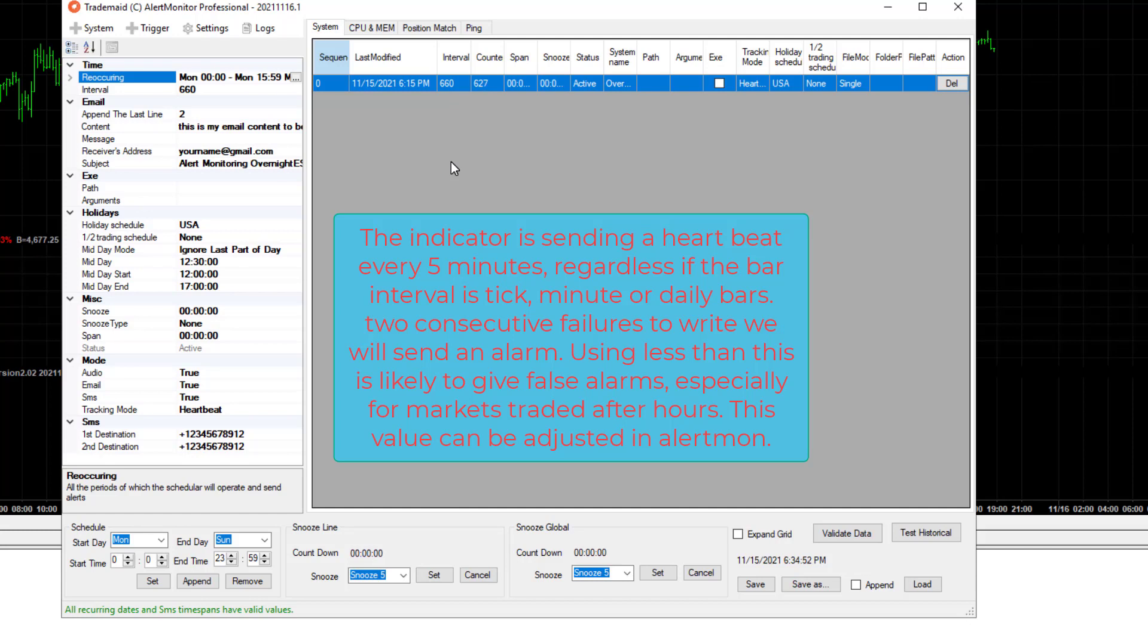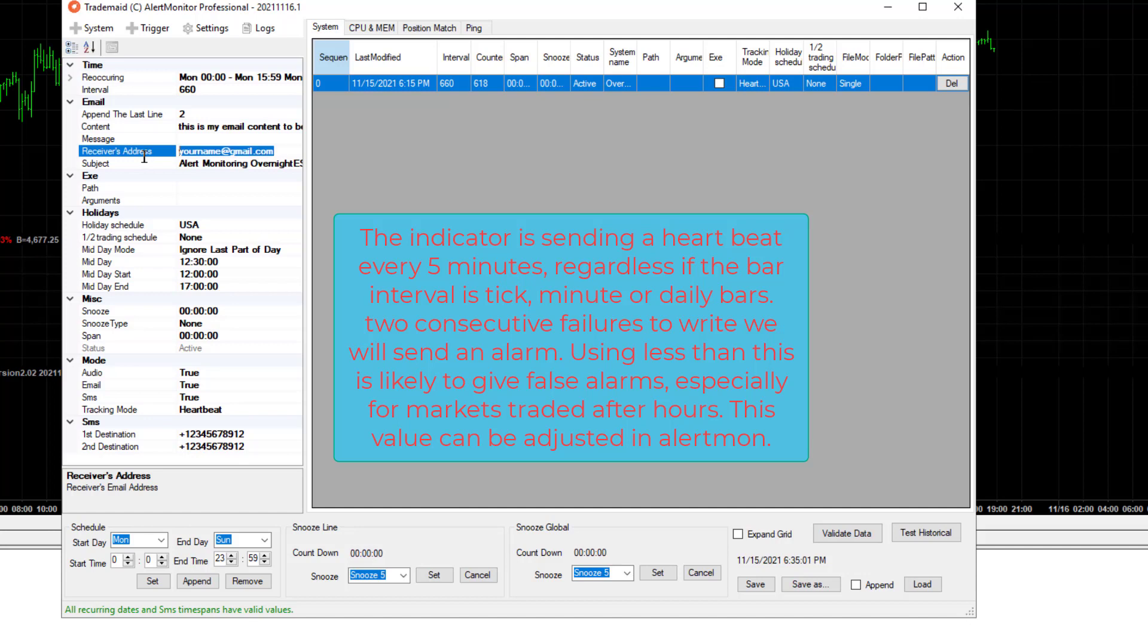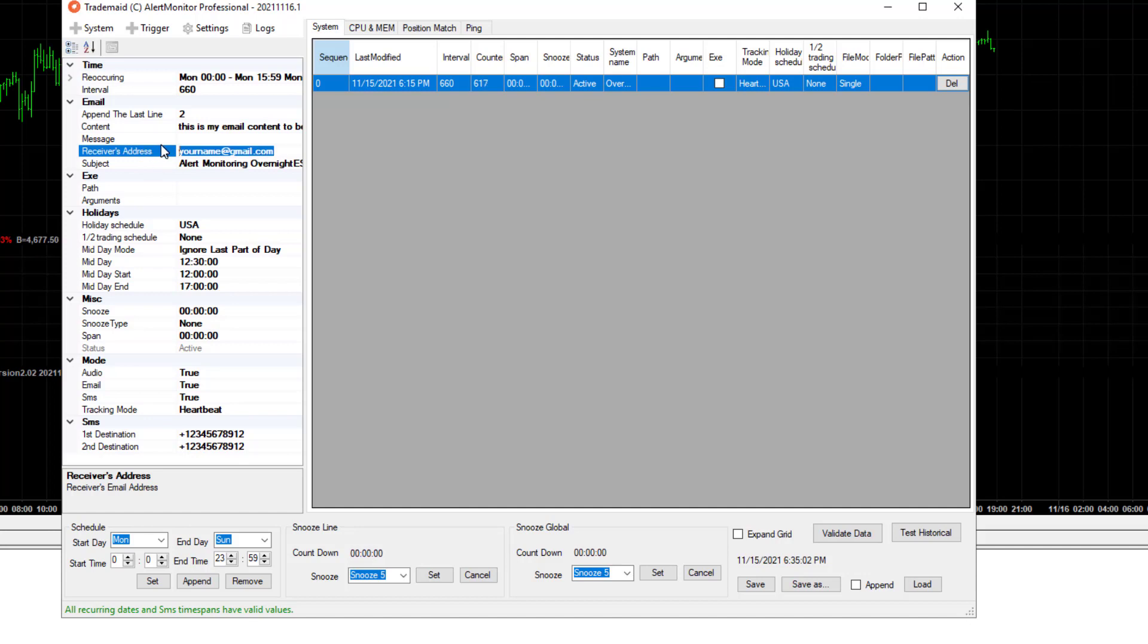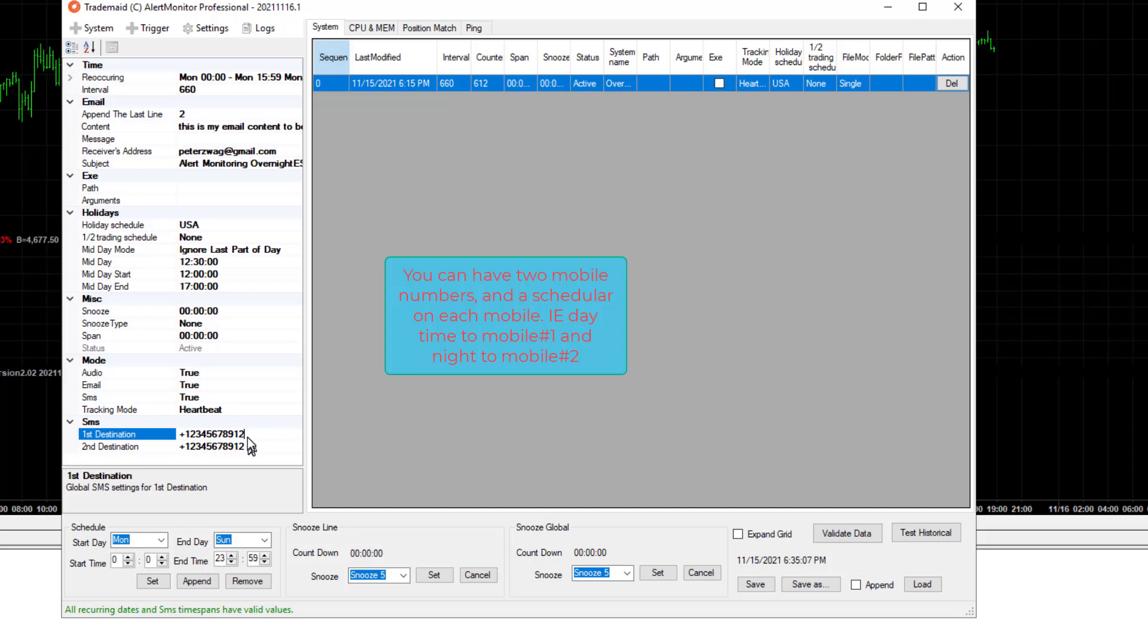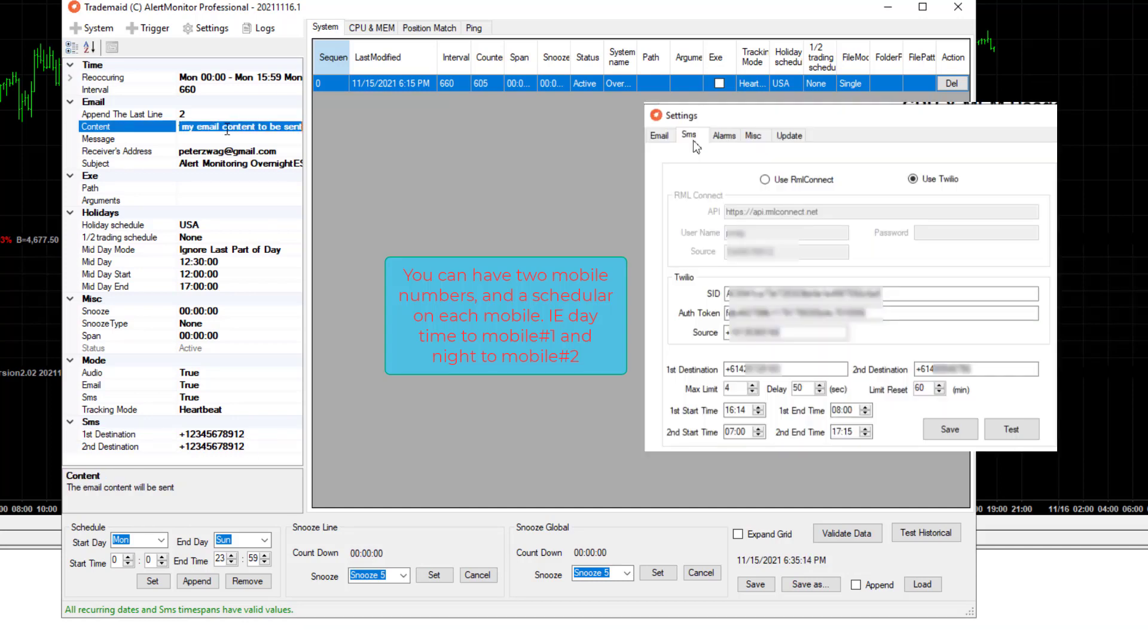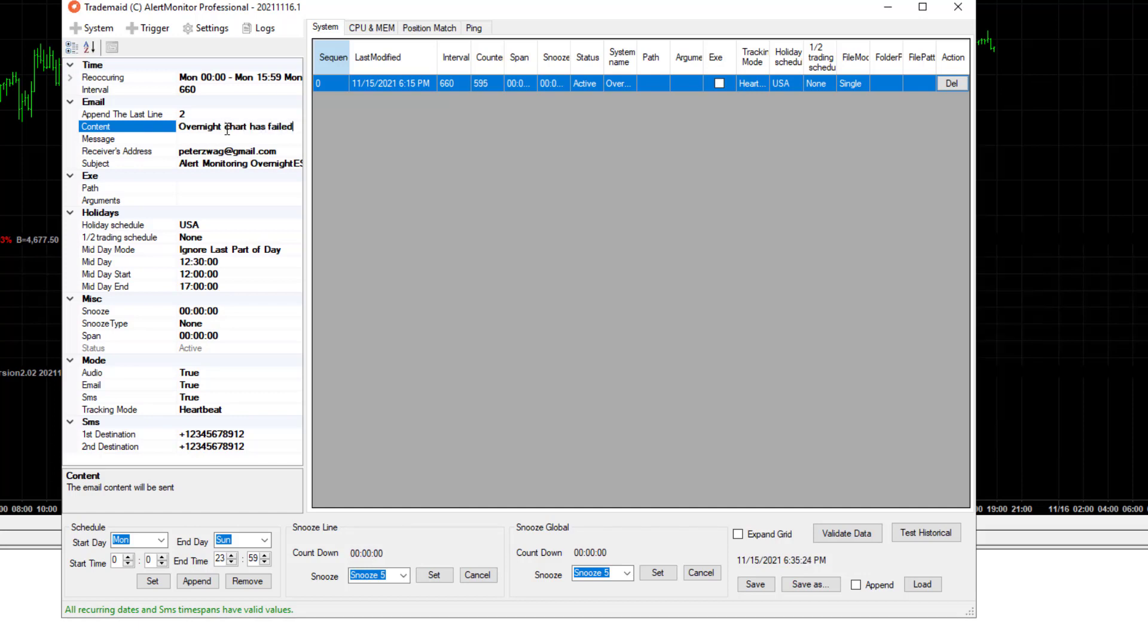For example, after hours, the market might be very thinly traded. But if that countdown gets to zero, then we're going to start sending alarms. So we would put your email address here, your mobile number or numbers here. And you might want to put a comment saying overnight chart has failed.